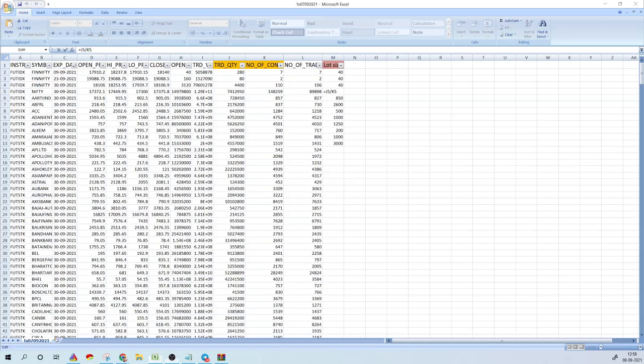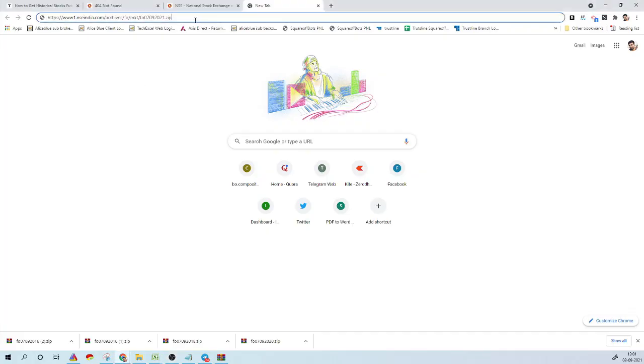Using these two values, we can calculate the lot size of each specific stock. You can find the list of FNO stocks from the B column. To calculate the lot size, you just divide the traded quantity by number of contracts. For example, in the first row, 280 divided by 7 gives you 40 — so 40 is the lot size of FinNifty. You do this calculation for all rows, which gives you the total lot size for all stocks.